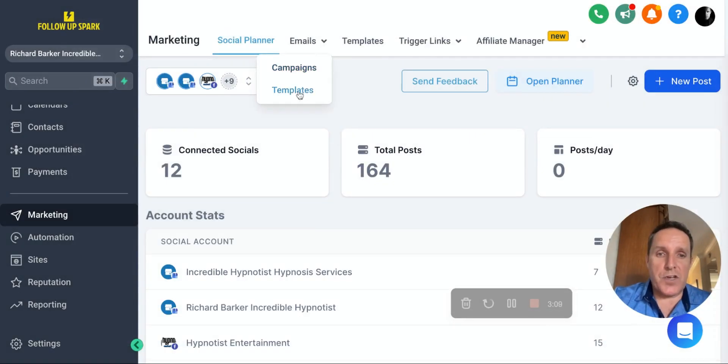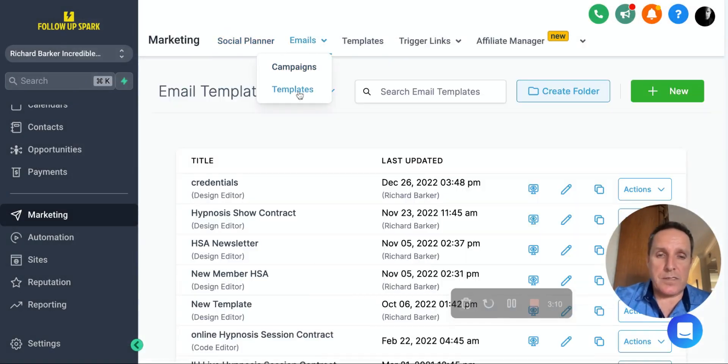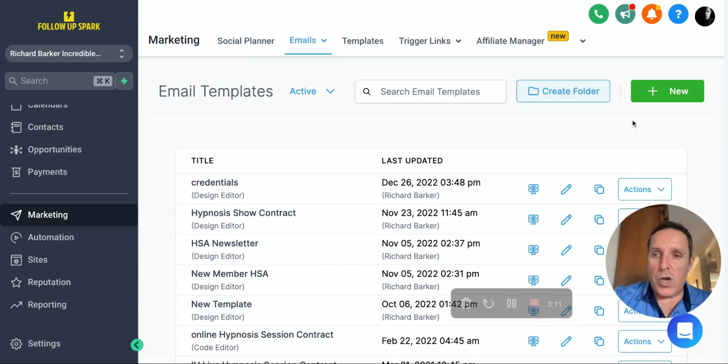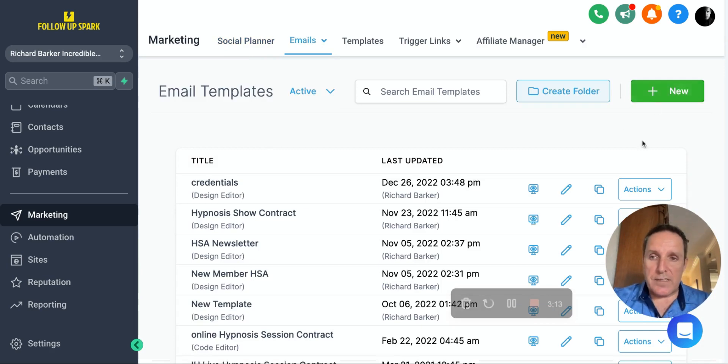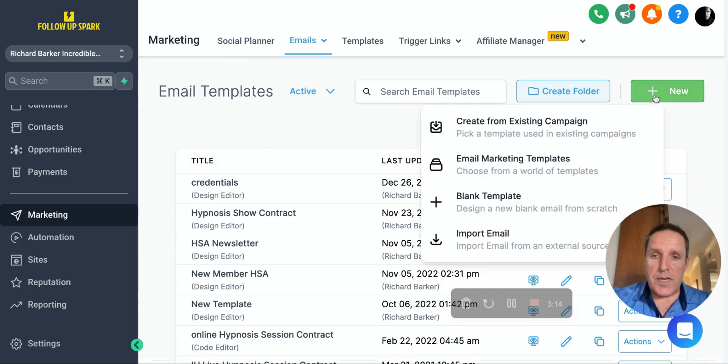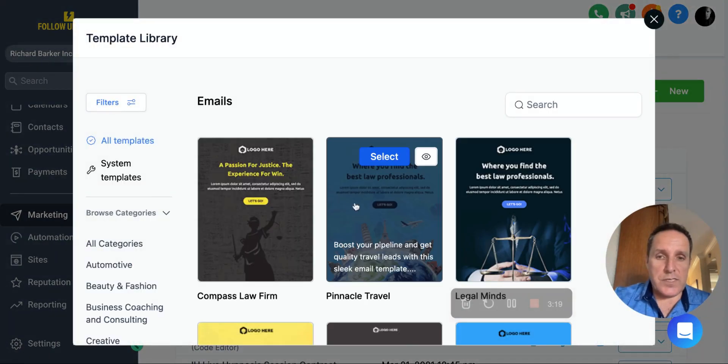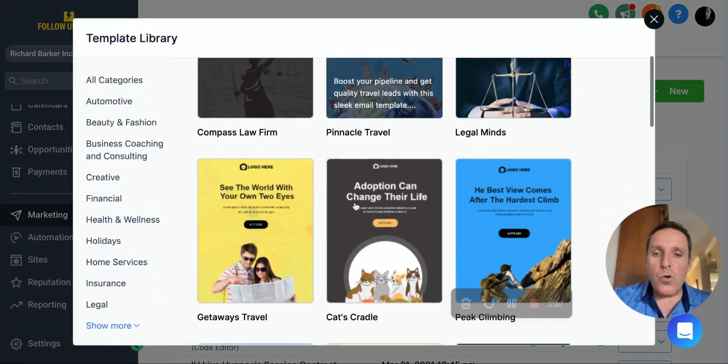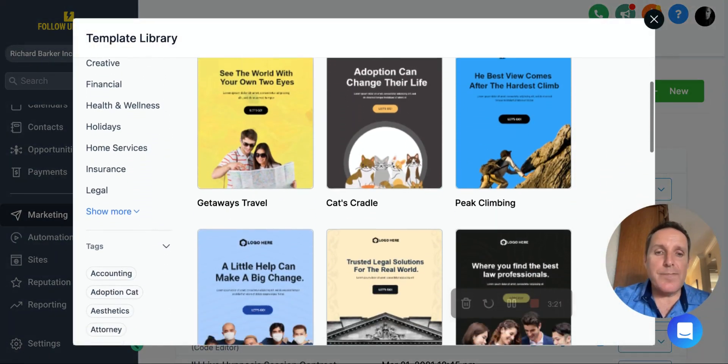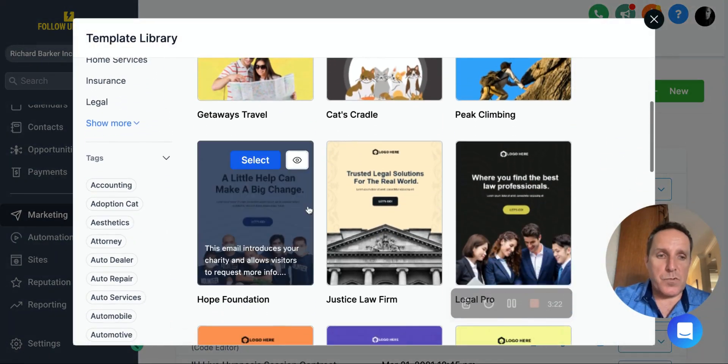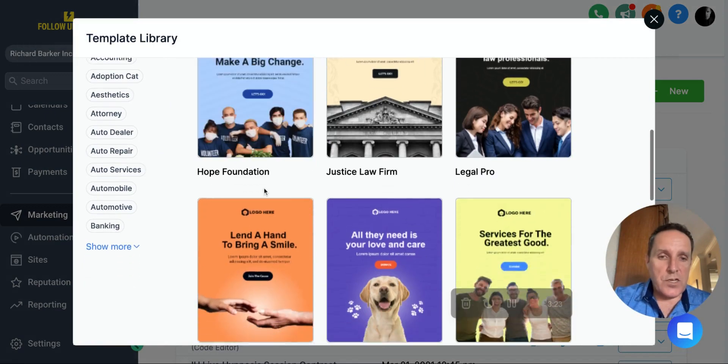The same with emails. If you go to templates, you're going to be able to create a new template from scratch, of course, or you can use one of our templates. And again, look at all these beautiful email templates that we've done for you.